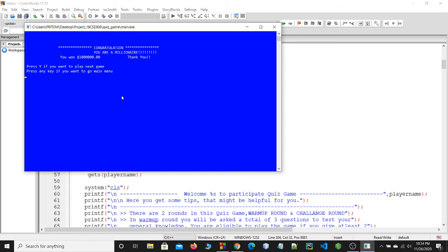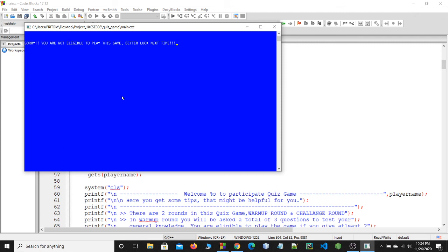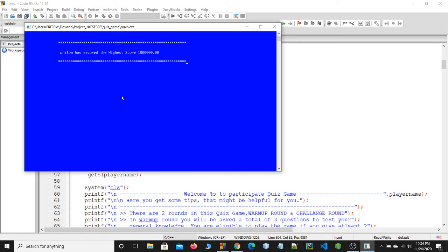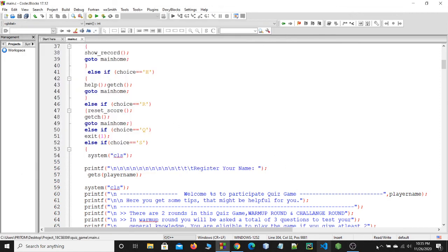If you want to play this game again, press any key. Then press Y. In a subsequent attempt, I couldn't answer all the questions in the warm-up, so the game shows: 'Sorry, you are not eligible to play this game. Better luck next time.' I then press V to view the high score, which shows 10,000. I press R to reset my score, H to get help, and Q to quit the game. That is my project — thank you everyone.